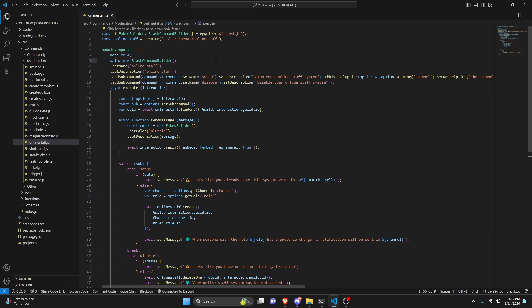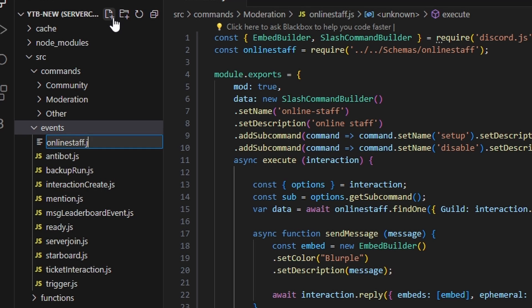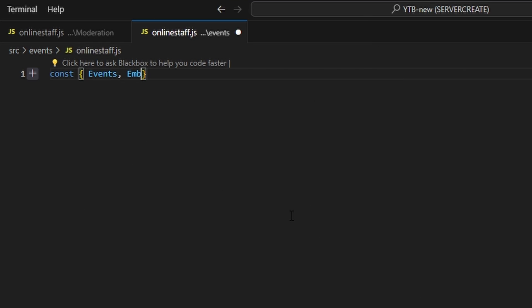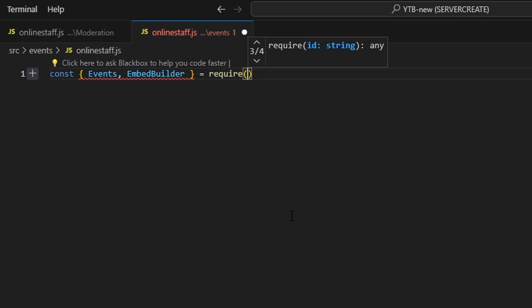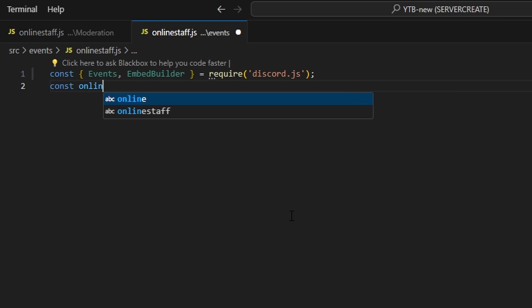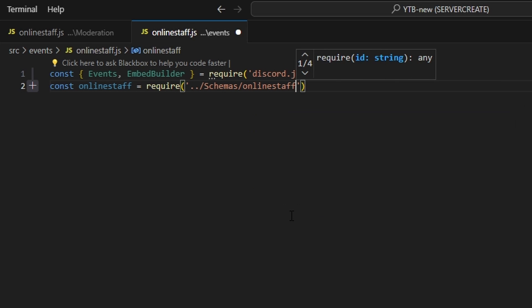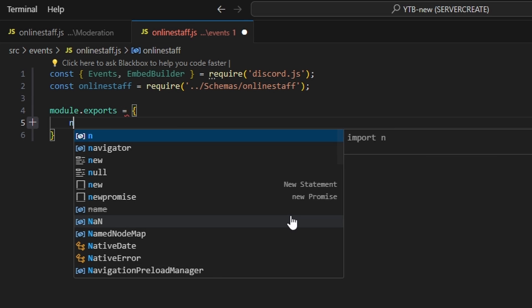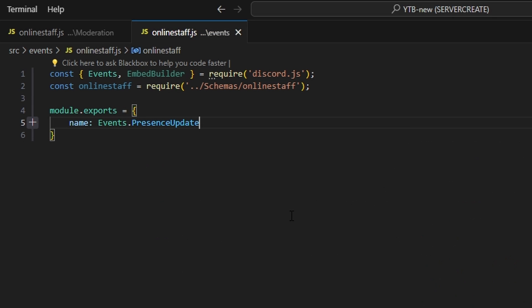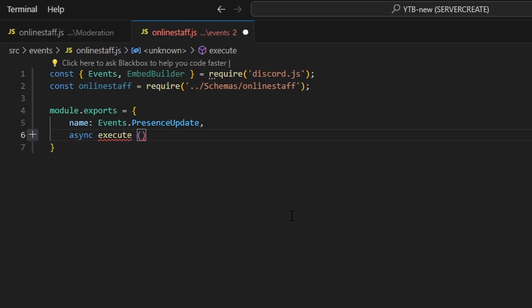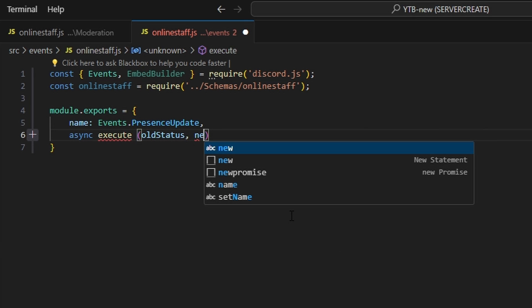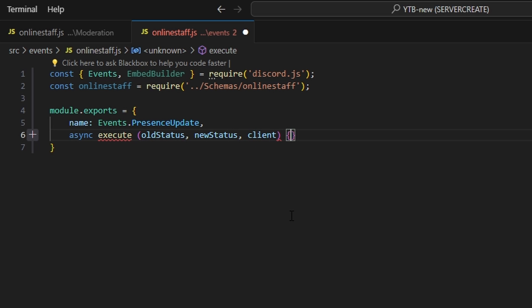Now let's handle the system's interaction events so that when a member's presence changes, we send that into a channel. We go to the events folder and create online-staff.js. Within this, we get our embed builder and do equals require to get our Discord.js package. Then const onlineStaff equals require pointing to our schema just like before. We do module.exports, get our name which is events.presenceUpdate, and define async execute. We get our oldStatus, newStatus, and client, and open that up.